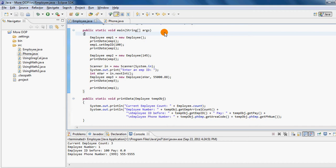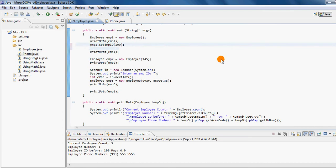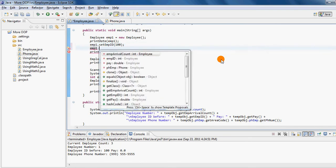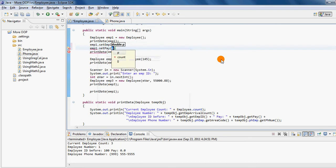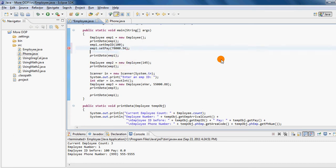So now what we will be looking at is to be able to change the phone number. As you may have seen right up here for employee number one, we have been able to change the employee ID to 200. So now we're going to try a few more changes here. I can actually set the employee's pay to a value, let's say seventy-eight thousand point fifty-six cents.